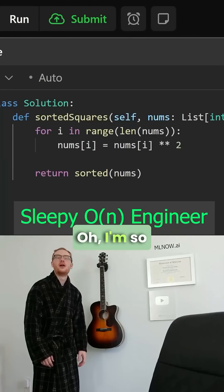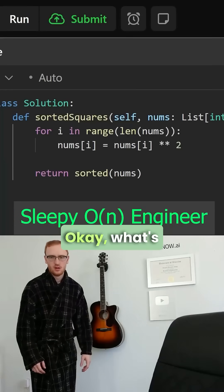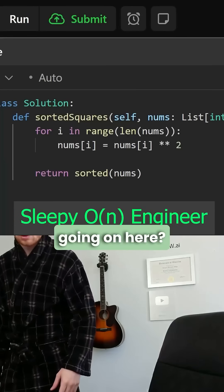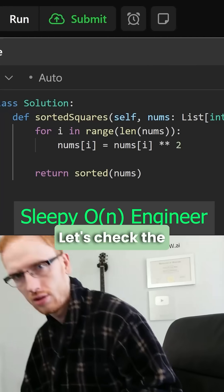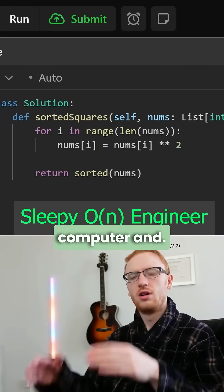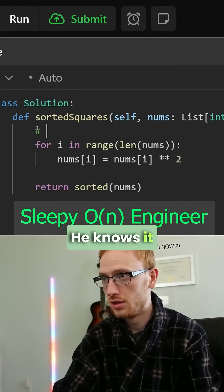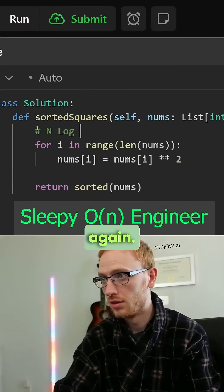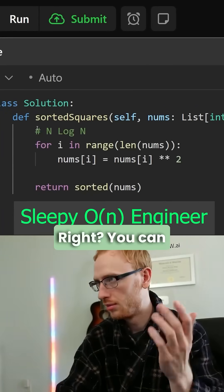Ugh, I'm so tired. Okay, what's going on here? Let's check the computer — oh, come on, he's sorting. He knows it takes n log n time to do that, right?